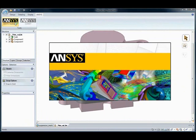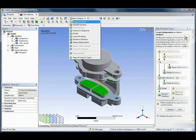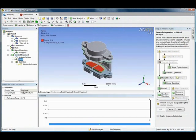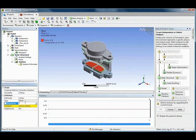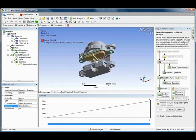SpaceClaim and ANSYS have full bi-directional associativity, making the transfer of models and updating of mesh and boundary conditions automatic, resulting in reduced time for analysis iterations.